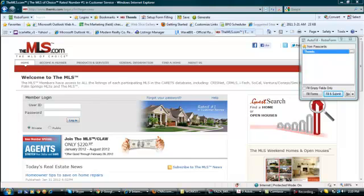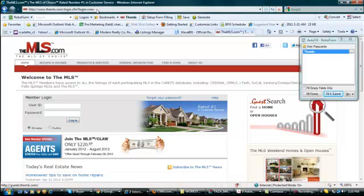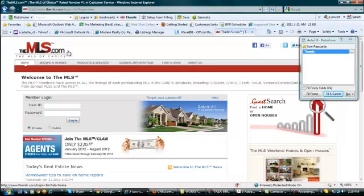Hello Trainees, I'm here to walk you through on how to list a property using a specific MLS system. For today, we're going to use a certain MLS portal which is commonly used by realtors located in Southern California, which is the MLS.com.